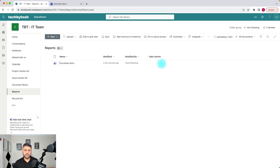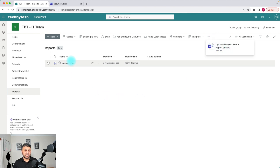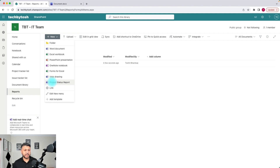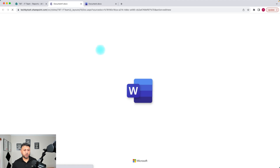Once I do that, it's going to upload that document. That uploaded document won't appear in your document library, but if you click on the New menu again you will see that there is a Project Status Report option which has been added.